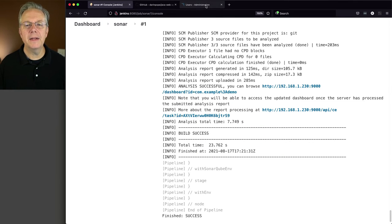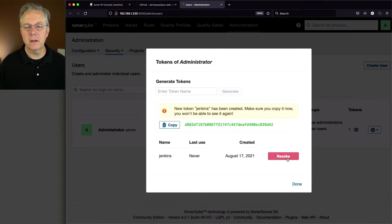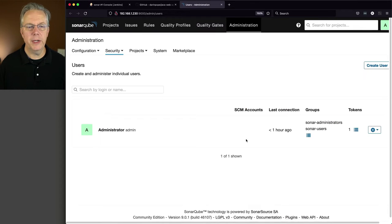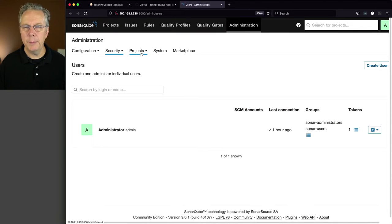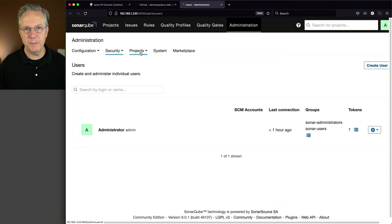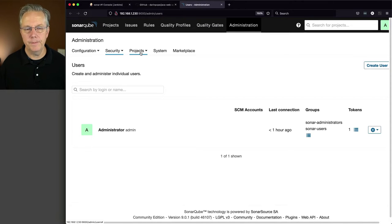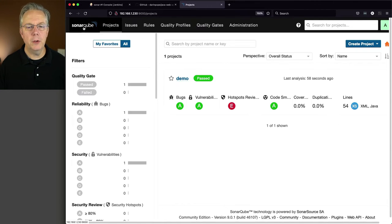Let's take a look at our Sonar server now. Because if you remember, when we first came over, there were just a bunch of blocks and nothing had been set up. Let's click on SonarCube.